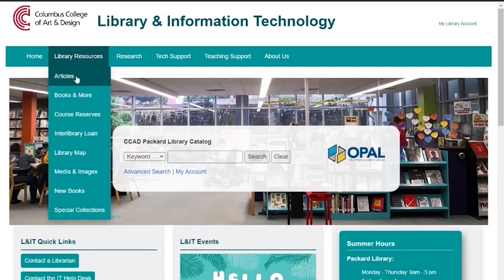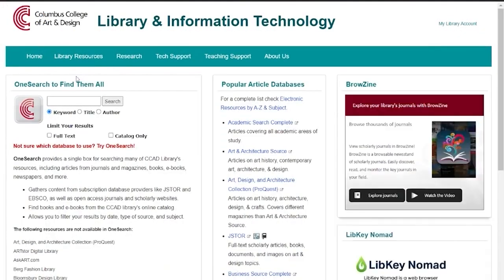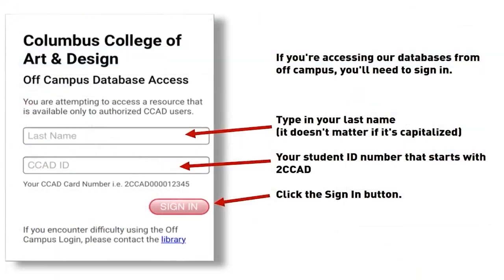Select Library Resources and click on Articles. The Art, Design, and Architecture Collection is under Popular Article Databases. If you're accessing databases from off-campus, you'll need to sign in.